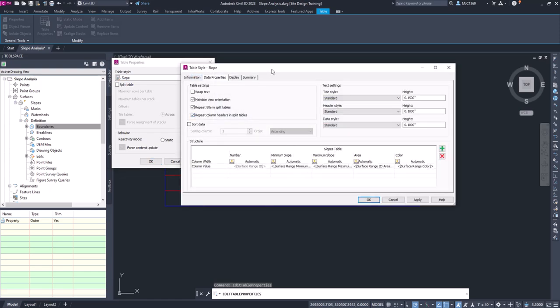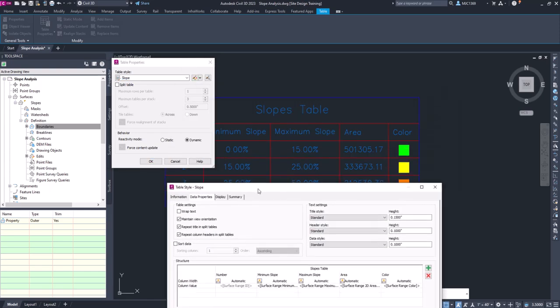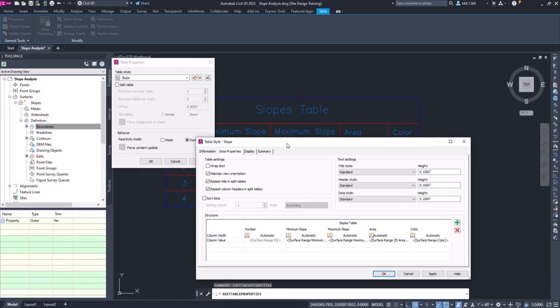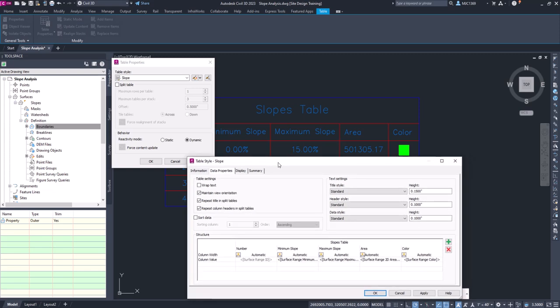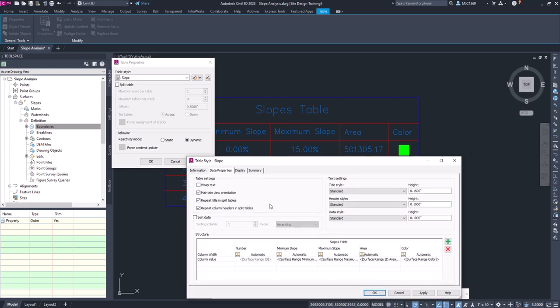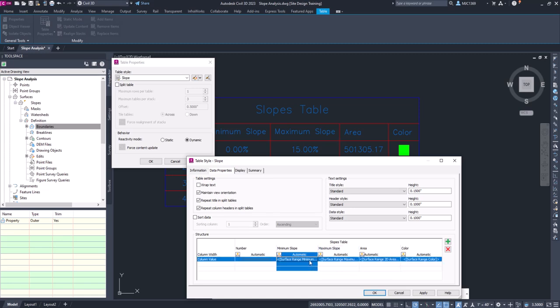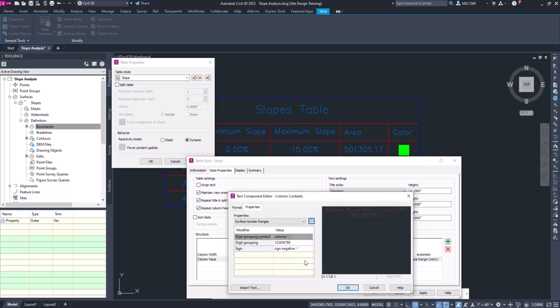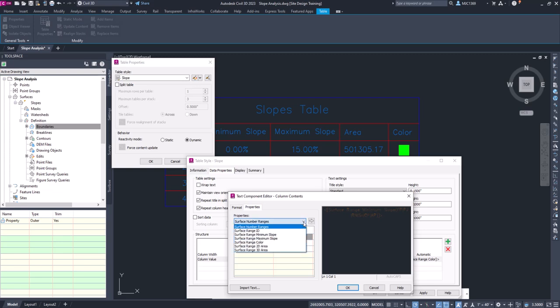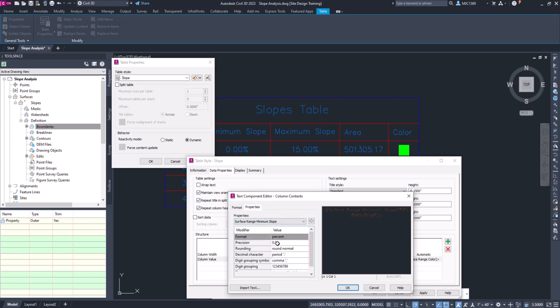That brings up the slope style, so we'll just move this down here out of the way. Down here you've got Slope Tables with Minimum Slope, Maximum Slope, and Area. We want to adjust those. If you select under Minimum Slope and double-left-click on Surface Range Minimum, it'll bring up a dialog box. Now you want to pay attention to this.